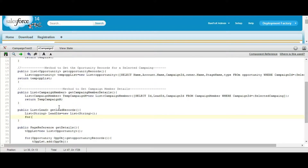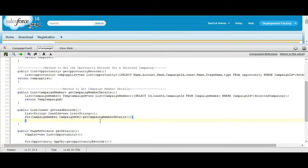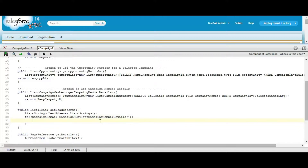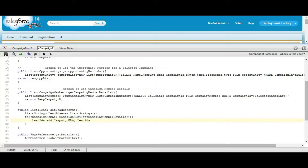Now, for each campaign member in the list of campaign members for the selected campaign, we need to add the lead ID — campaign member dot lead ID — into the list.